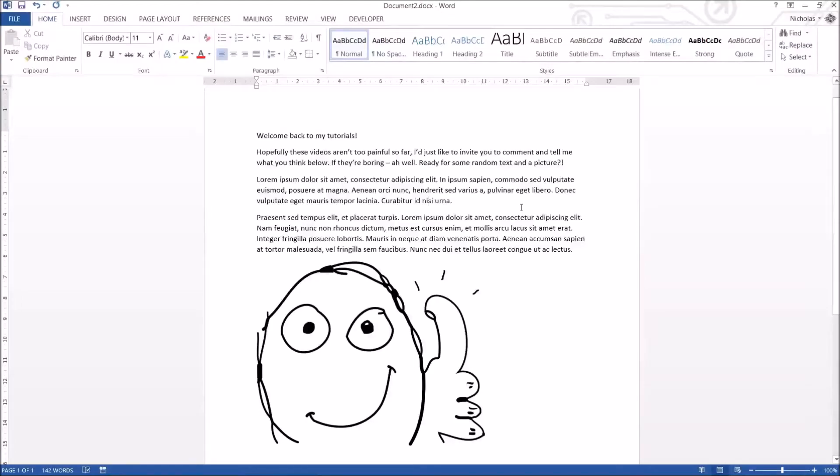G'day everybody, Nick Dingle here for another Microsoft Word tutorial video. This time we are looking at formatting text.